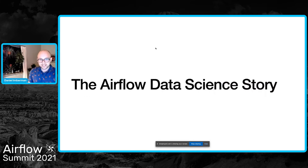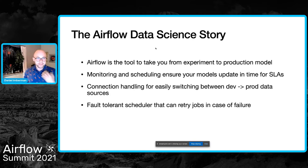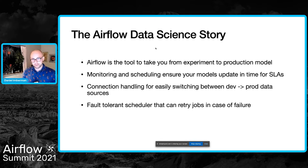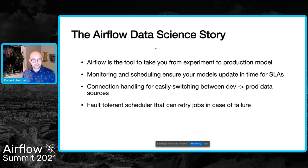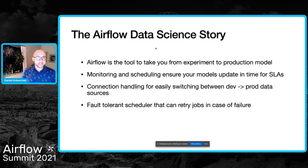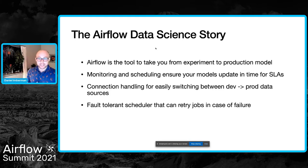The Airflow data science story is essentially that Airflow is the tool that should take you from experiment to production-grade model. You're able to create a simple working model on your local machine, and Airflow should allow you to take that to something that runs in production. Things like monitoring and scheduling to make sure that your models are always using fresh data, that they're meeting SLAs, and that you're alerted if those SLAs aren't met — to things like connection handling, so that if you're running on a dev database, all you need to do is switch the Airflow instance or switch out the variables.